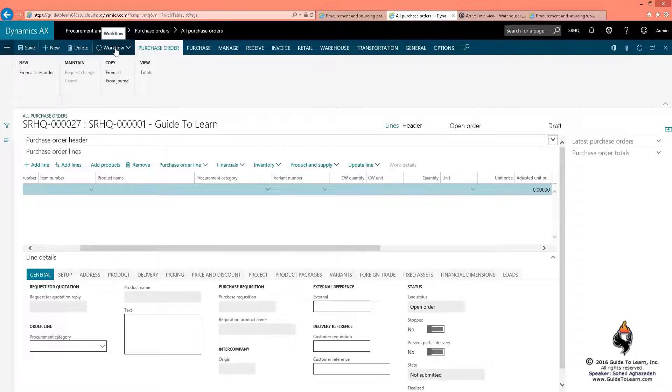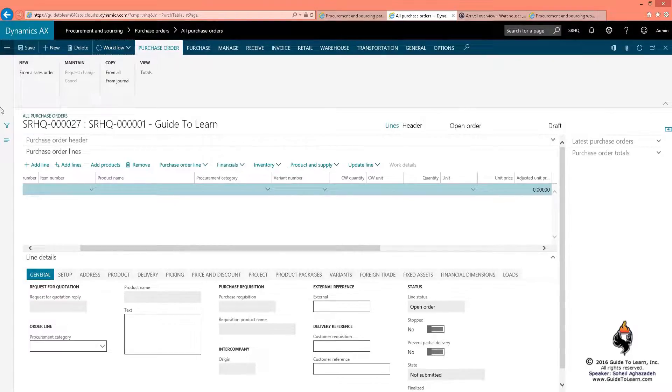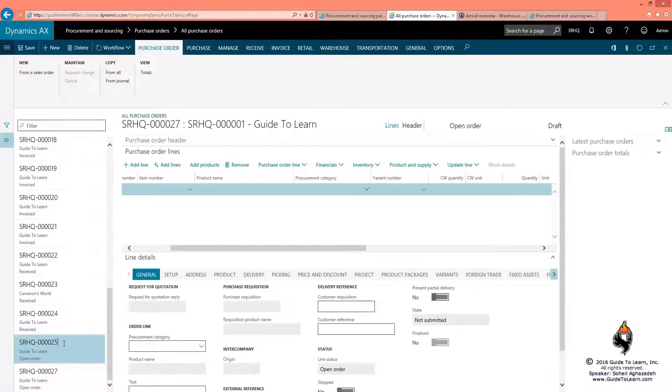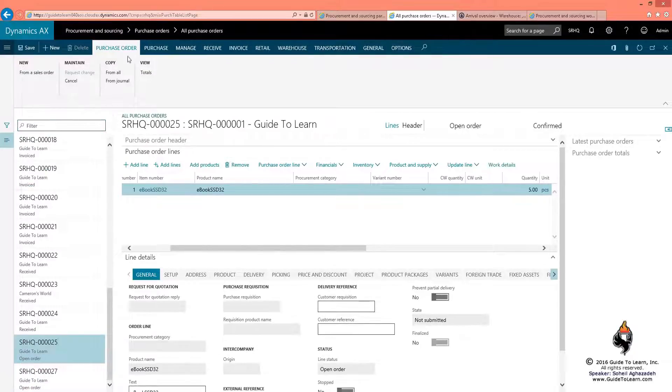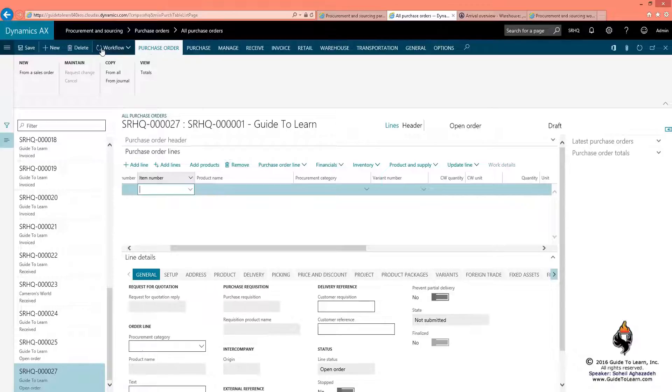Unlike the previous purchase order, if I go back to number 25, the workflow button is not there. But on 27, the workflow is available.